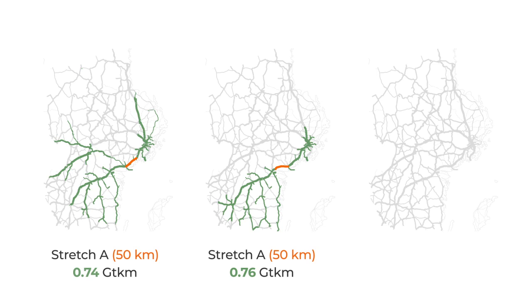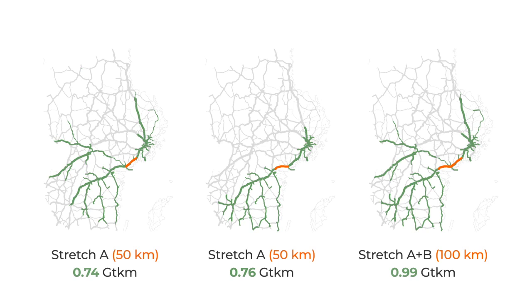But by selecting both stretches, because batteries become fully charged, we can only electrify 0.99 gigaton kilometers, which is less than the sum of individual effects.